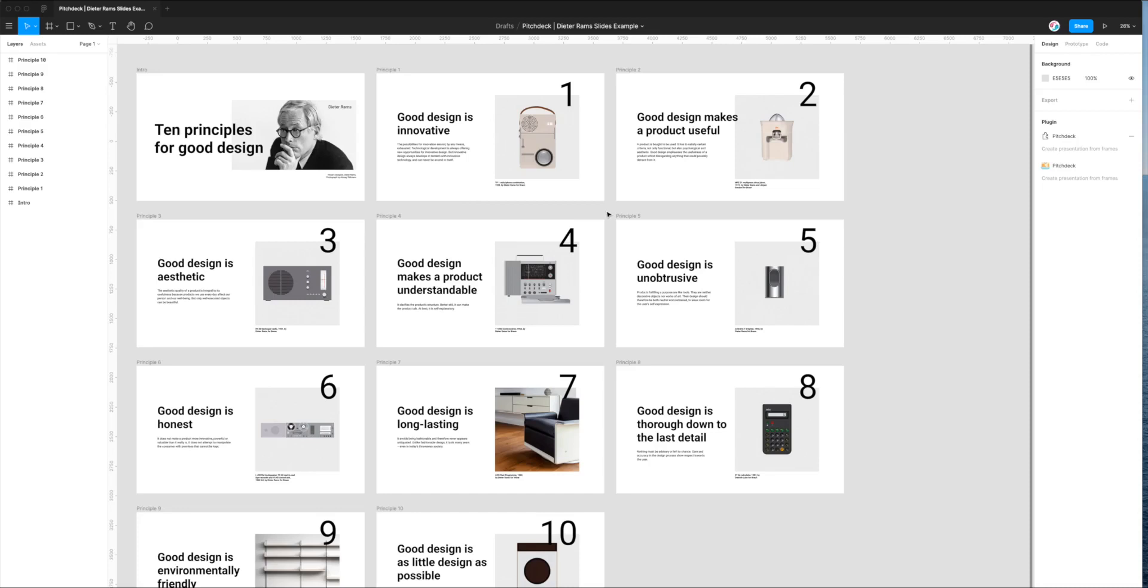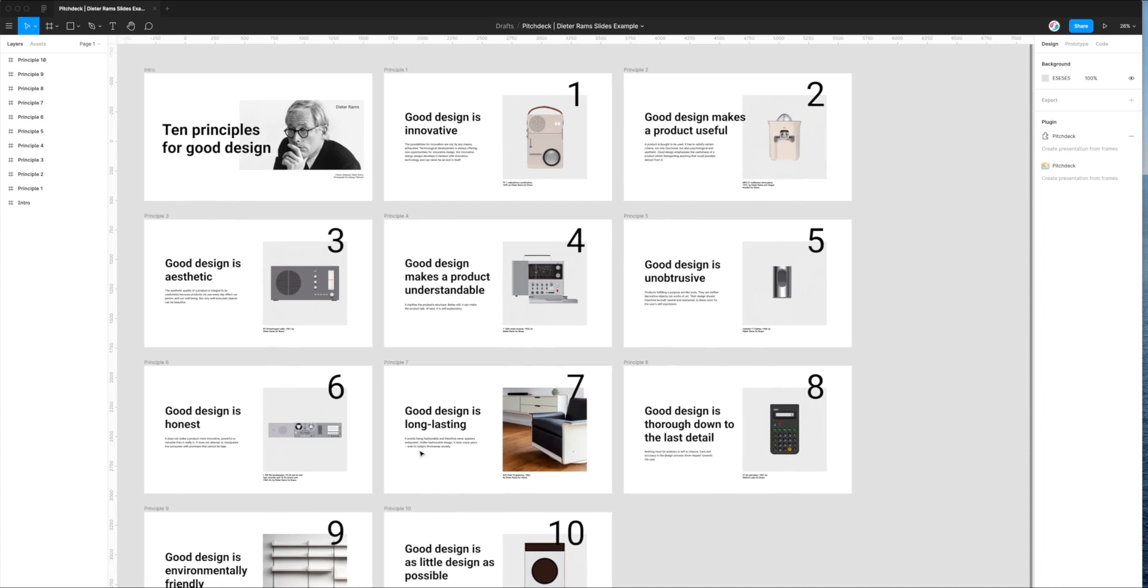Hey, this is Adam from Figmatic, and today I'm going to be showing you how to export your slide designs from Figma to Apple Keynote or an Apple Keynote file that you'll be able to open on your computer and present a real presentation outside of Figma based on your designs.